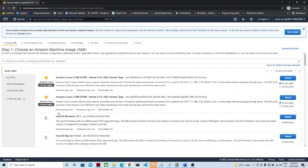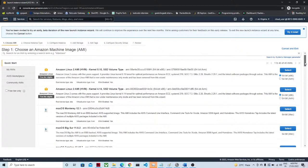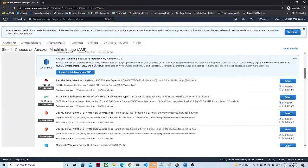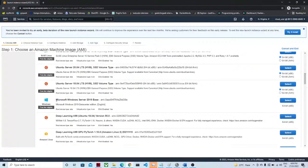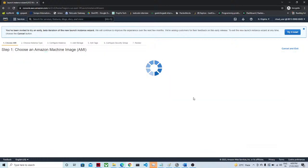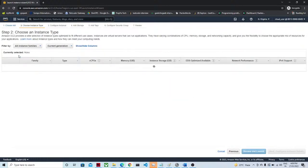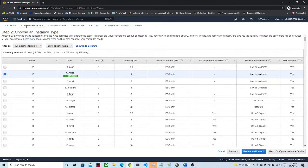Now you can see there are so many machines already available — like Amazon Linux AMI and Amazon Linux AMI with different configurations. But what we are interested in is creating a Windows machine. If you see here, there is Microsoft Windows Server 2019 Base and it is free tier eligible, so we are going to select this one.